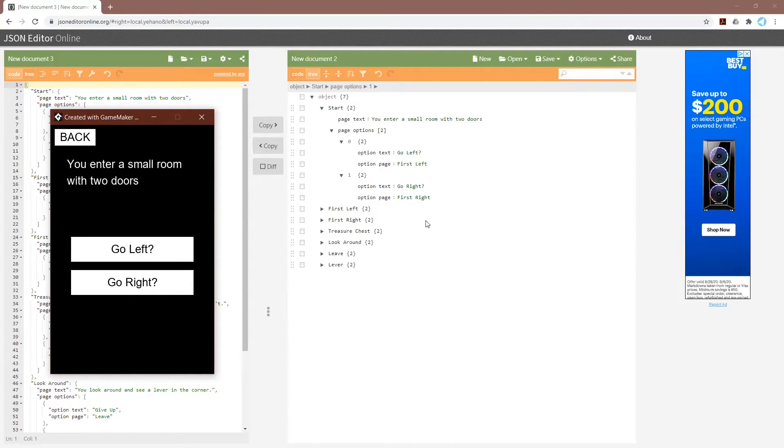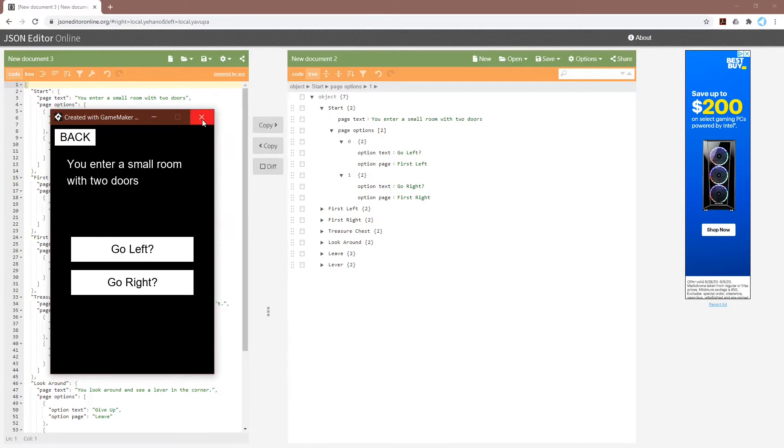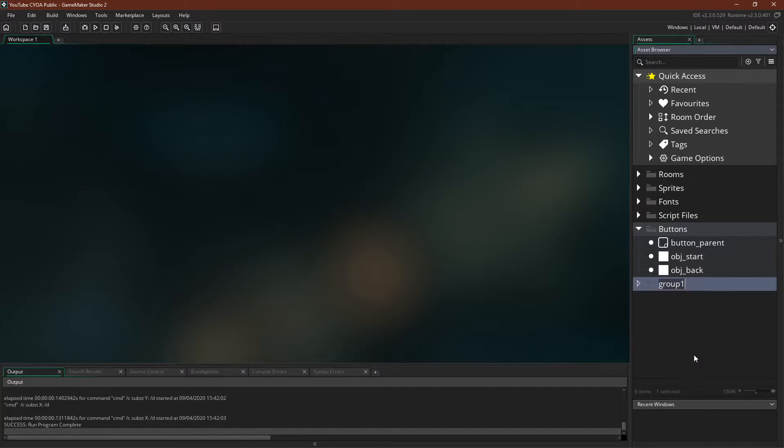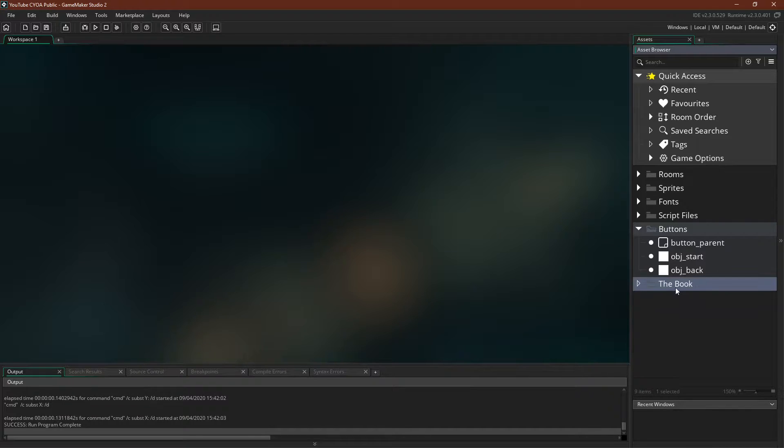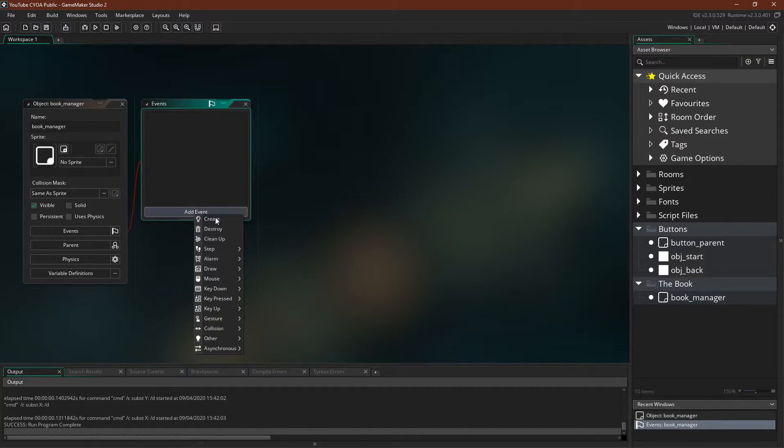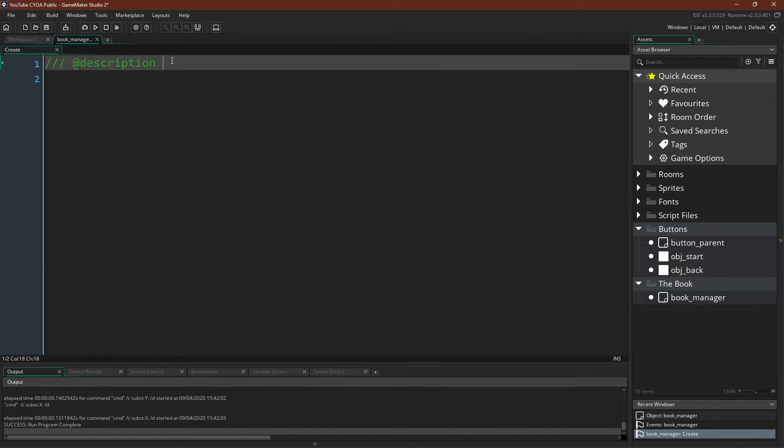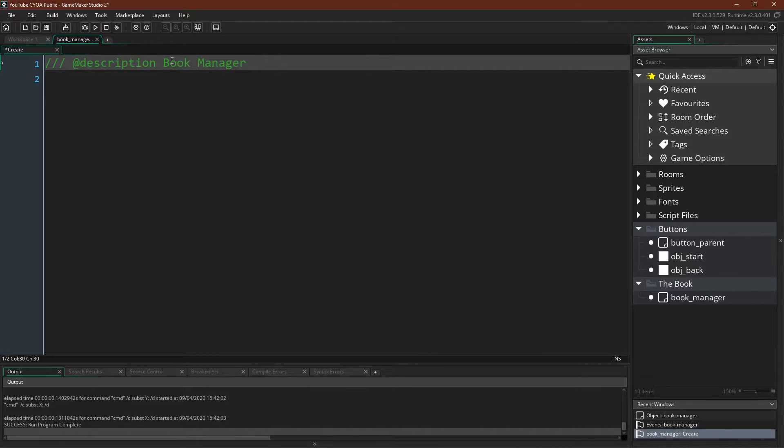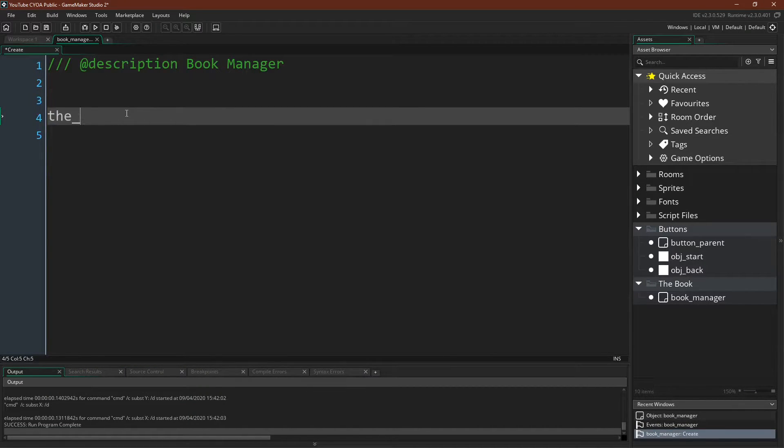Alright, let's switch back over to GameMaker Studio and implement this. So the first thing that we're going to do is create another group. We'll call it the book. We'll create a book manager. In our book manager, all we need is a create event.